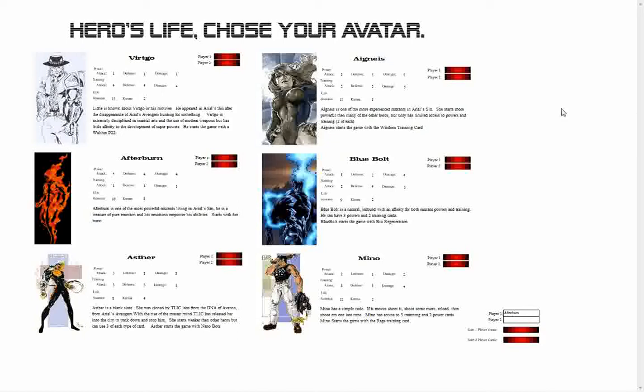If I want a two-player game, Player 2 would just simply select where it says Player 2 and their name will appear down here as well. At the bottom you can choose between playing a one-player game or a two-player game. So I'm gonna go ahead and start a one-player game.